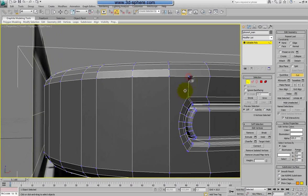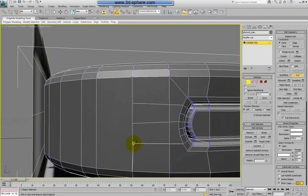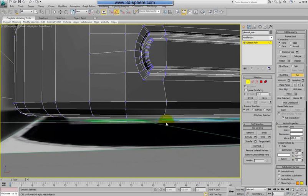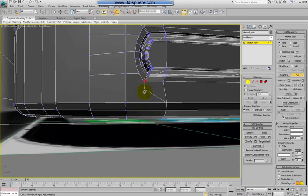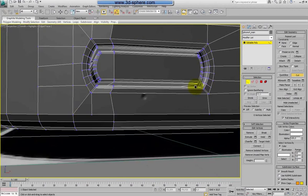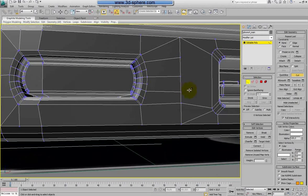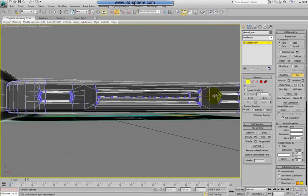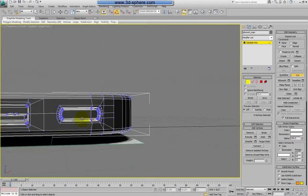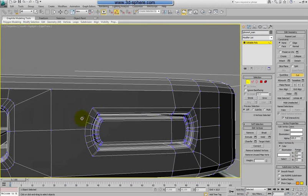I hope it won't do any problems now, but we will see. If anything goes wrong we can fix it. A good thing about these tutorials is that I don't try to do the models before doing the tutorials — they are done straight as I model them. And like everyone, I do a lot of mistakes.